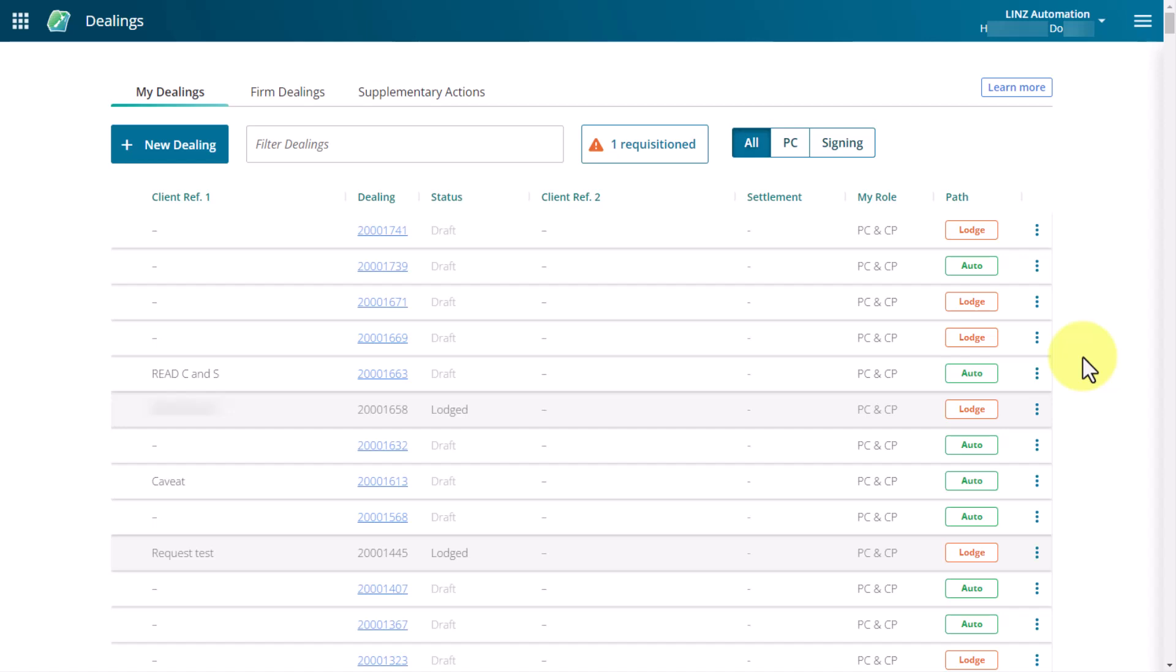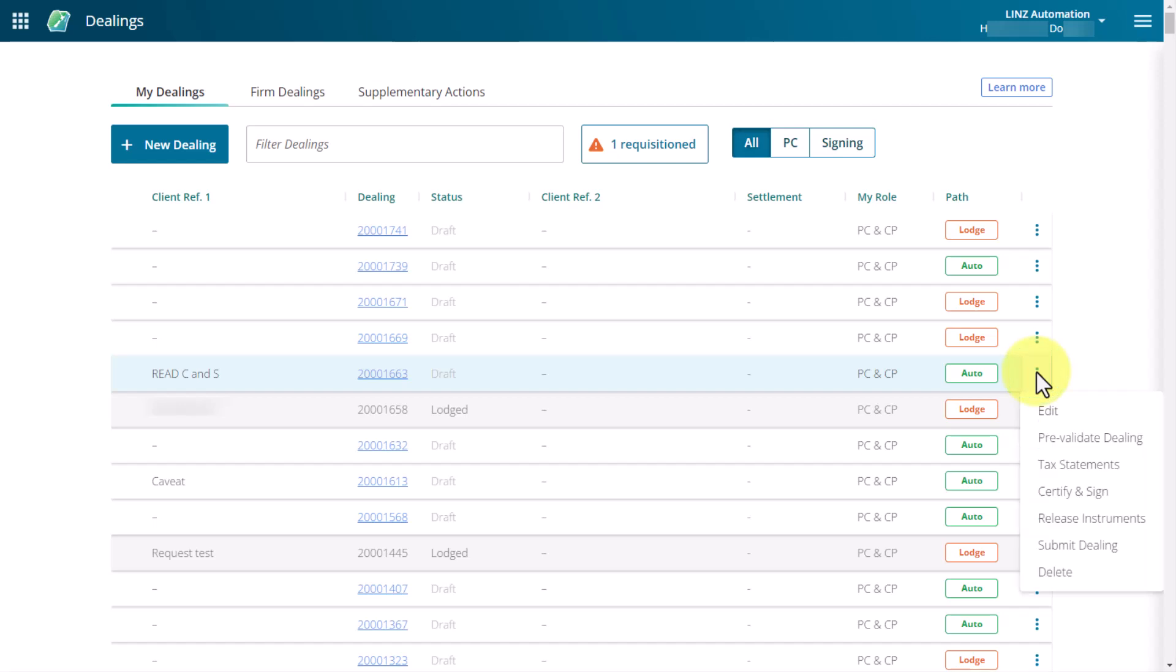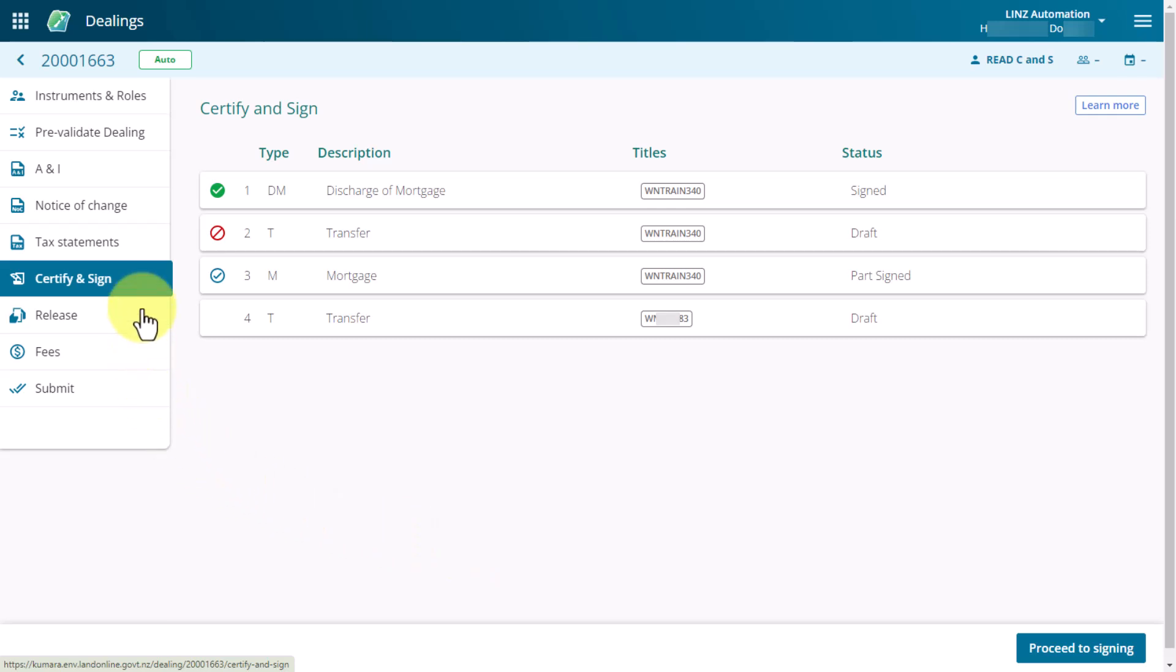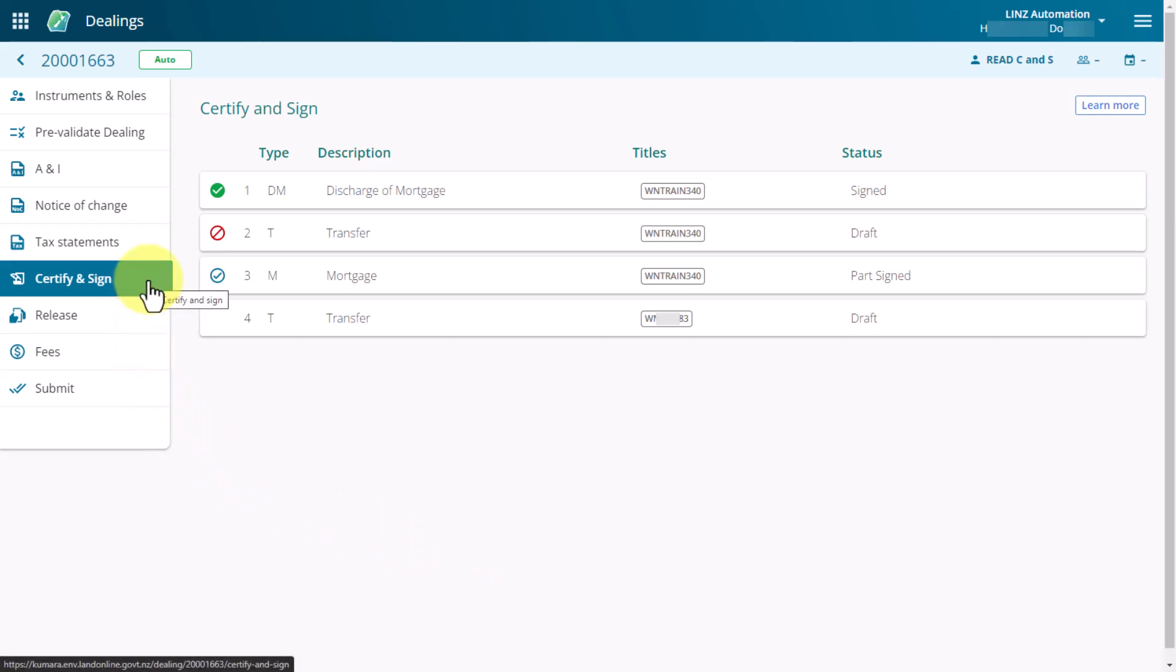From your landing page, select the three dots at the end of the dealing row to bring up the drop down menu and then select Certify and Sign. From within the dealing, select Certify and Sign from the left hand navigation bar.